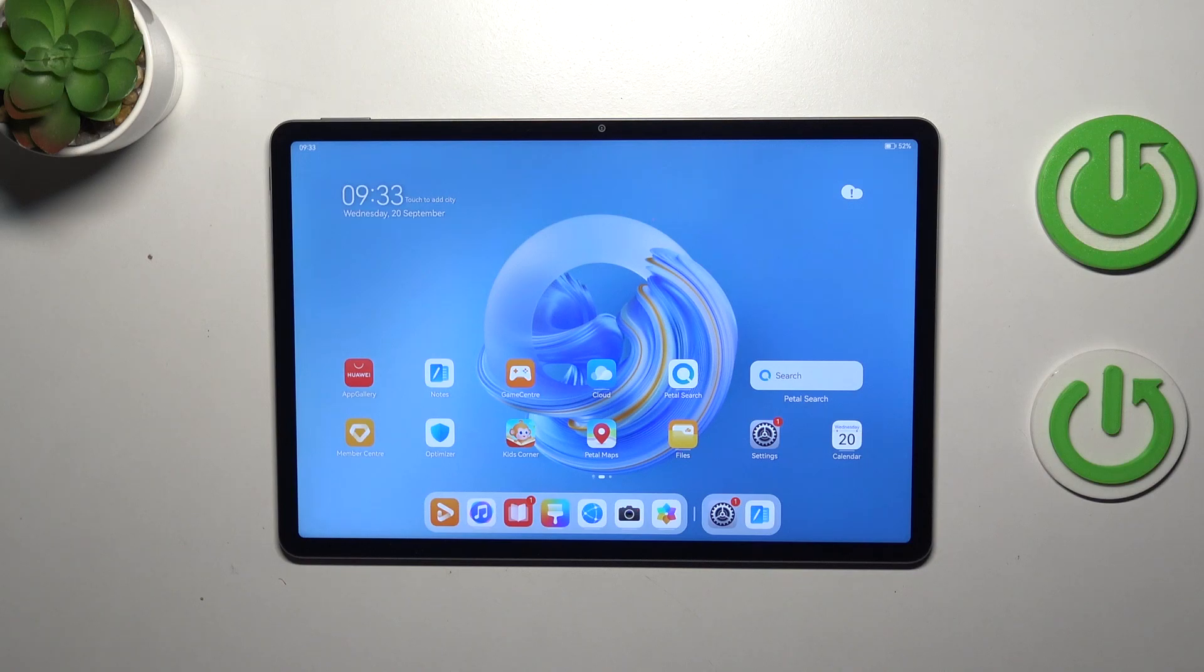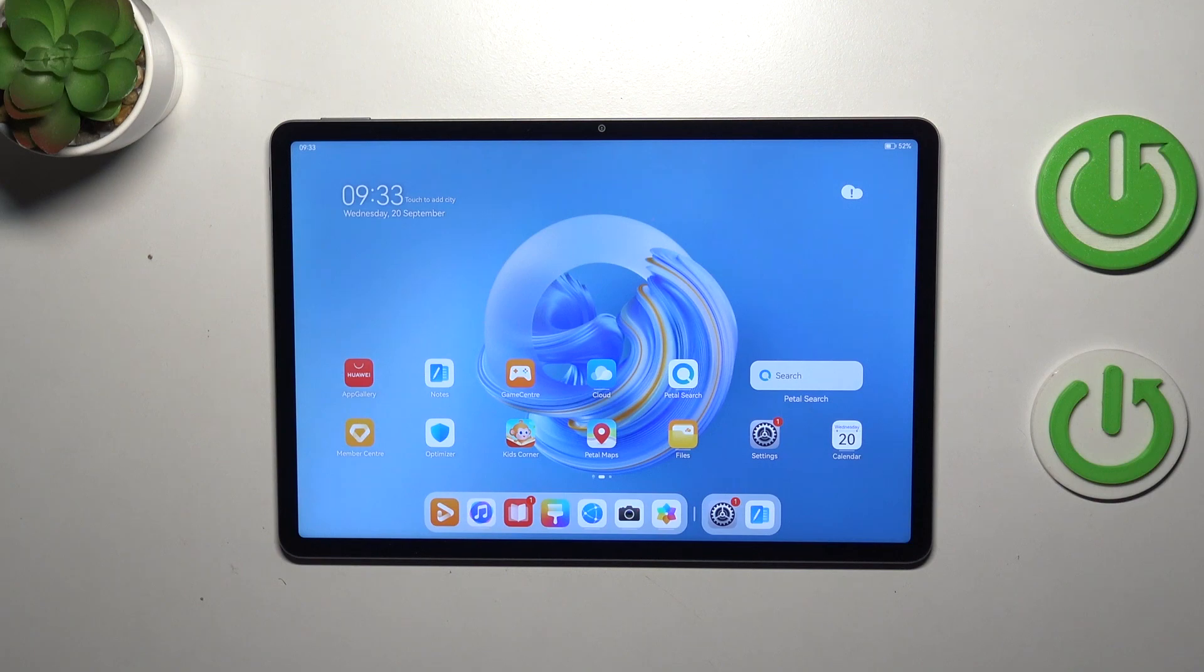Hi everyone, in front of me I've got Huawei MatePad 11.5 and let me share with you how to reset all settings on this device.